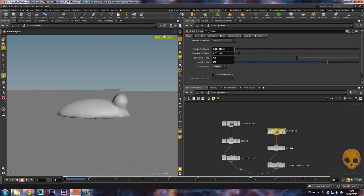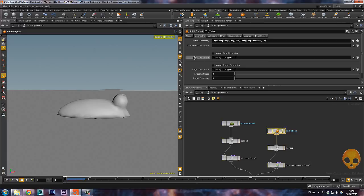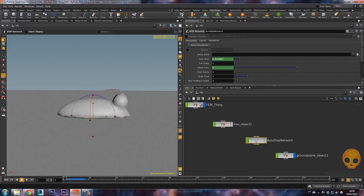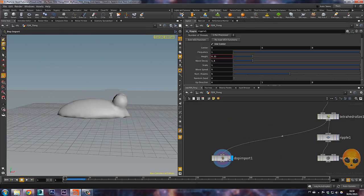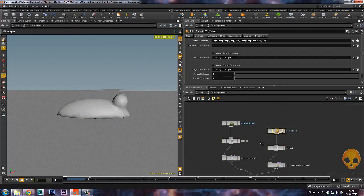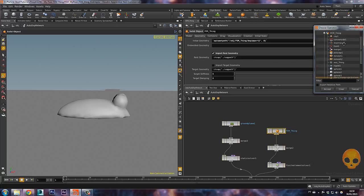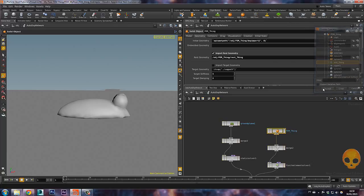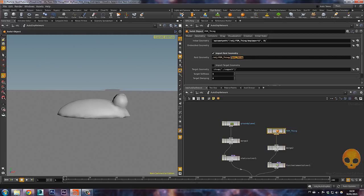Inside the Geometry tab, we have 'rest geometry' — this is where we put the rest thing. Go back to AutoDOP, select the FEM thing, and import rest geometry. You must check this option, then look for the rest thing and accept. Now you have the rest thing here — make sure 'import rest geometry' is checked on.